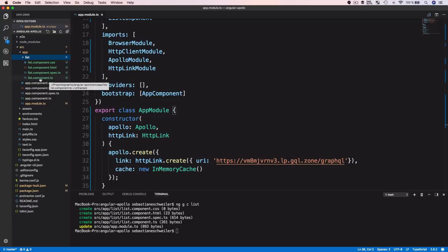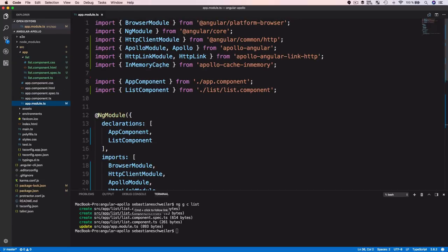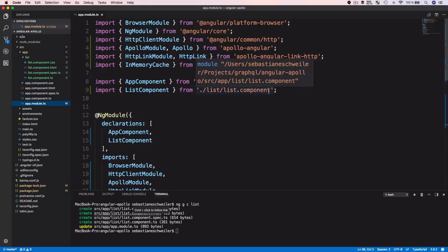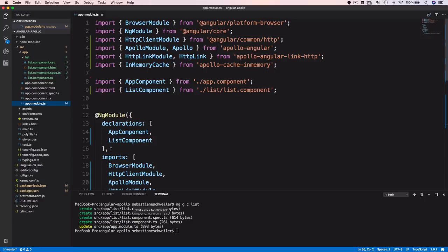Angular CLI also automatically updates app.module.ts — ListComponent is imported and added to the declarations array, so we're fully set up and ready to use the list component. Now we need to add the class implementation code and the template code to the list component to complete the implementation.